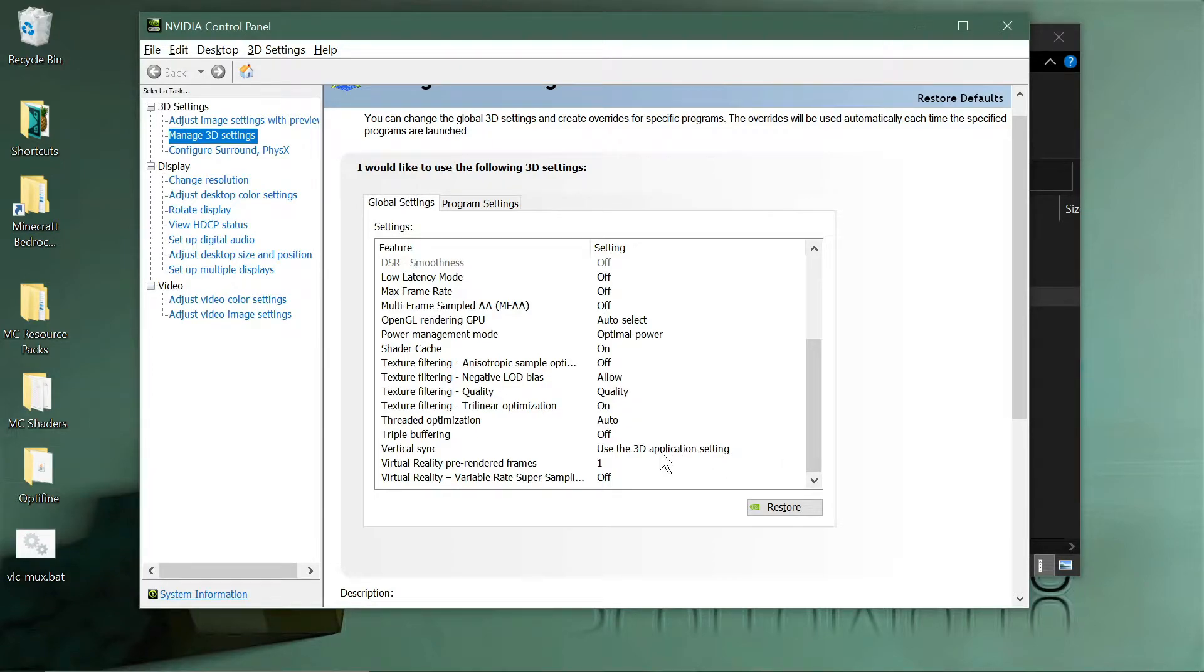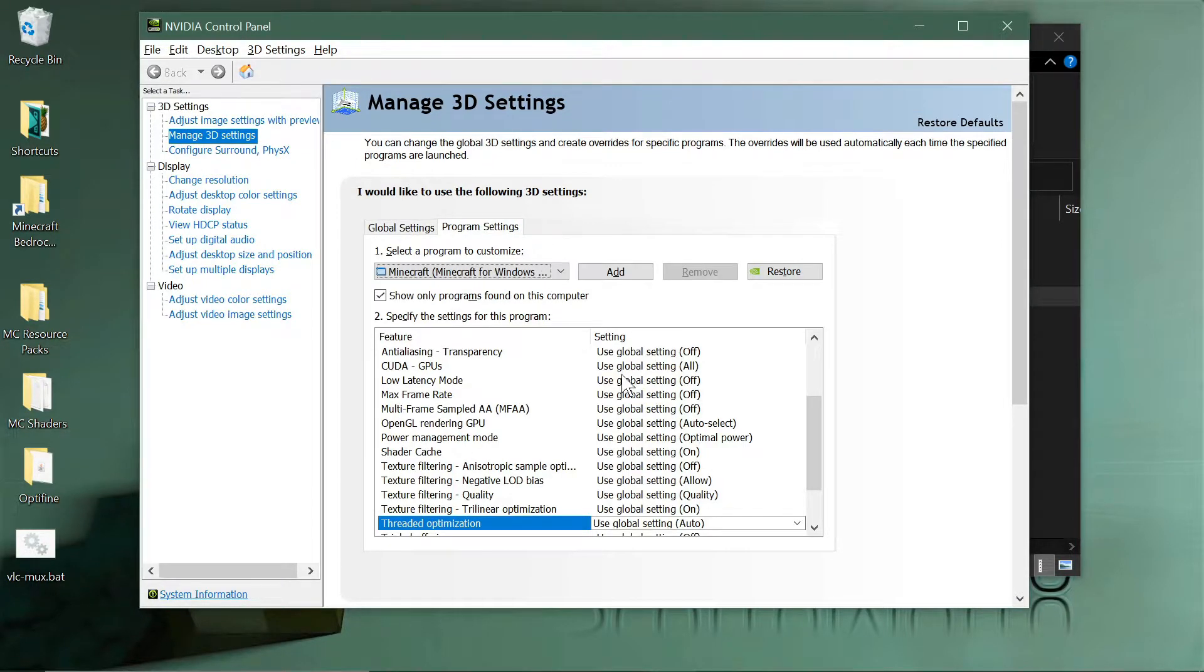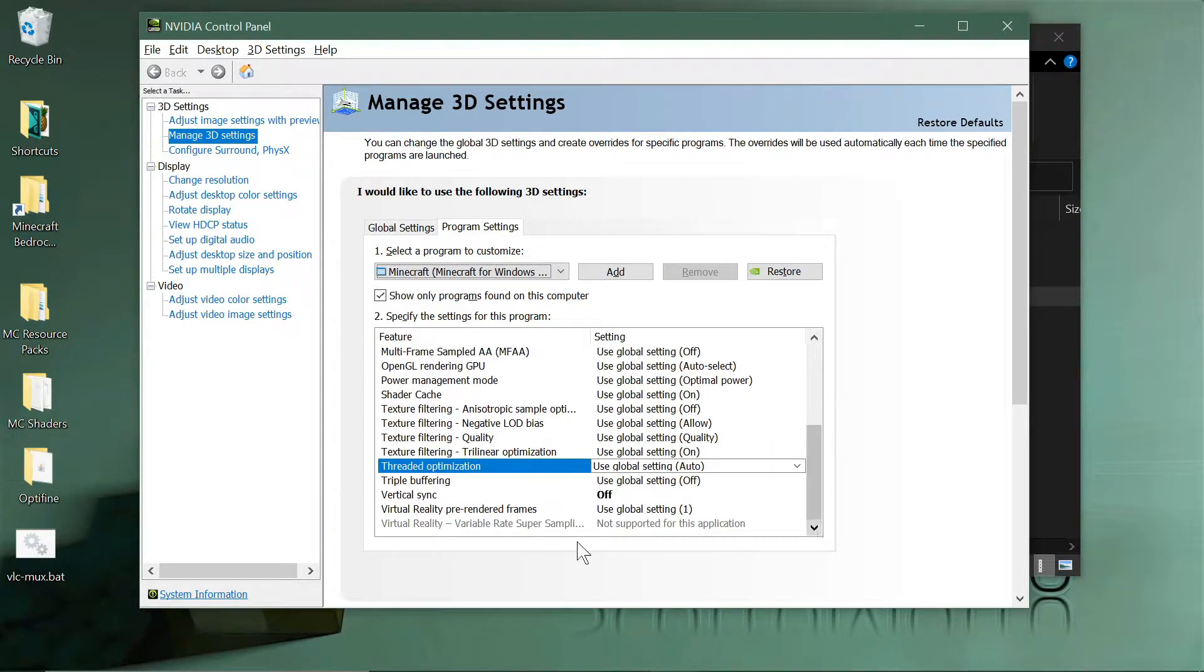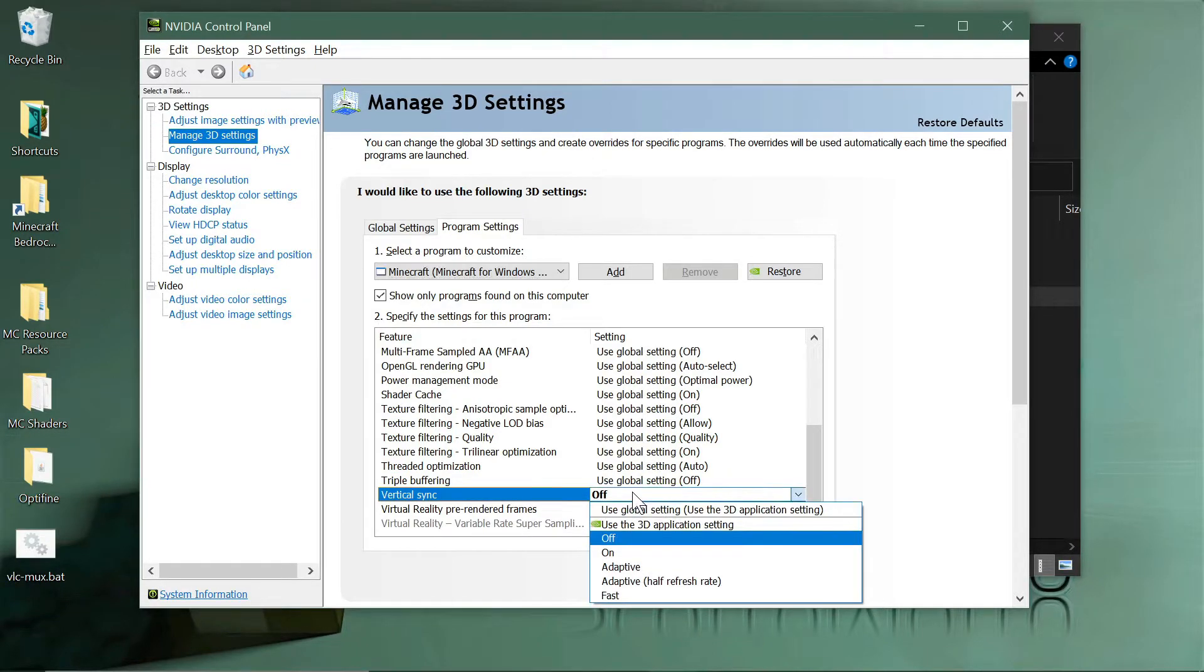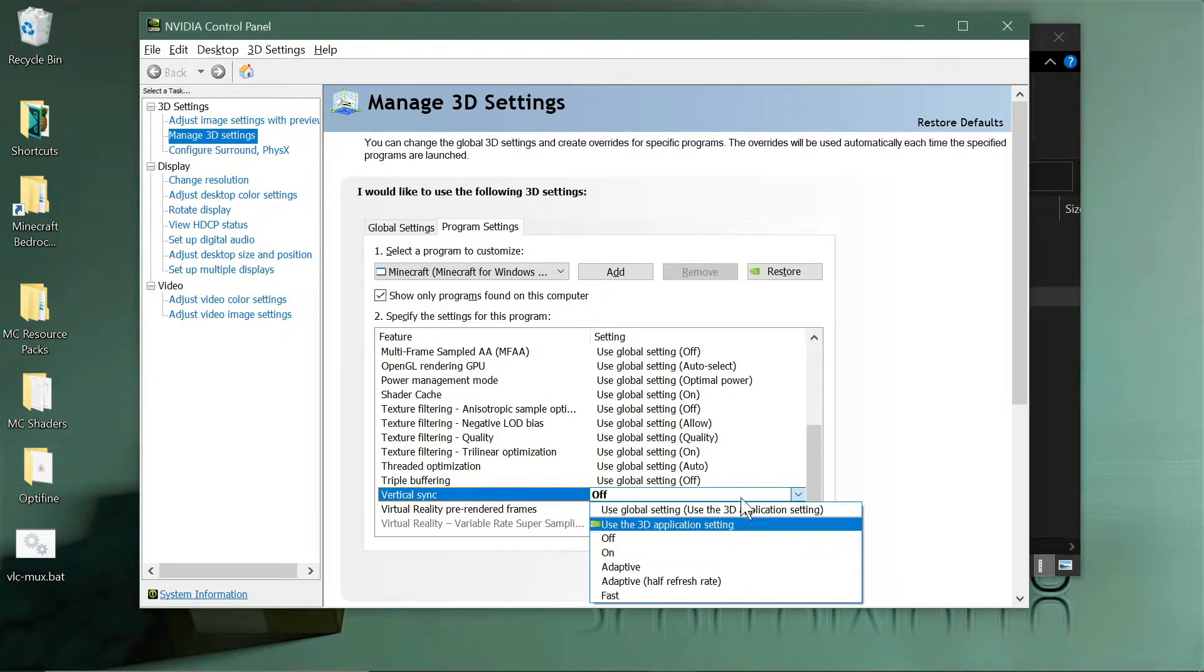Let me be sure that vertical sync is not set here somewhere just so I can give you good information. Yeah, it says use the 3D application setting. For this particular one for Minecraft, I just turn the vertical sync off here. So you select it from the list, turn off. There's various ways, adaptive and all that, but I turned it to off.